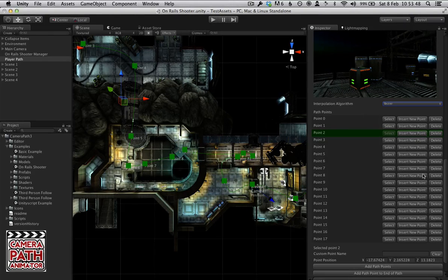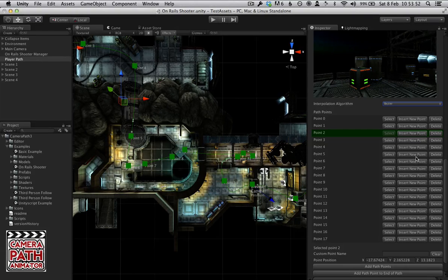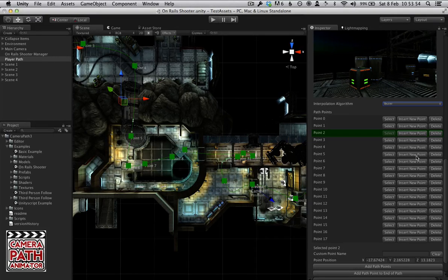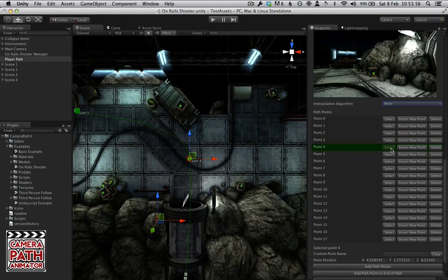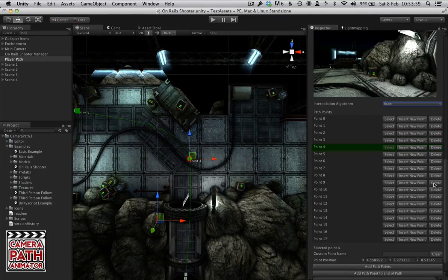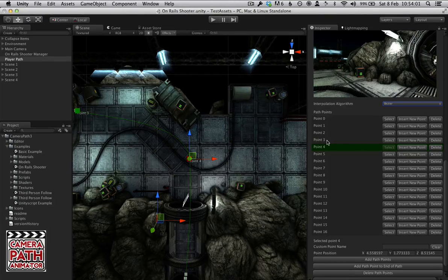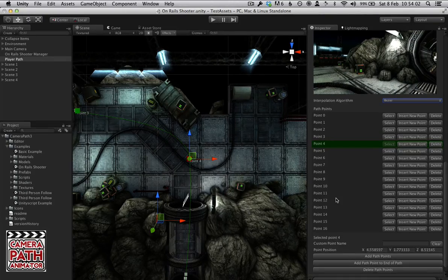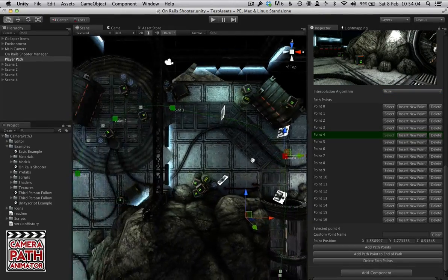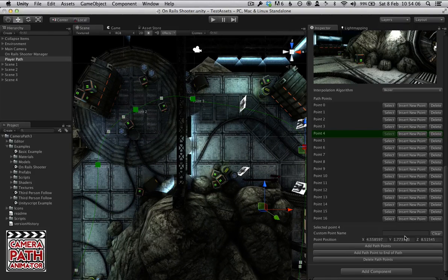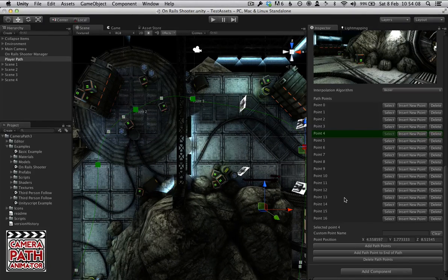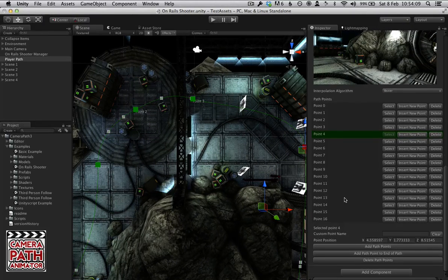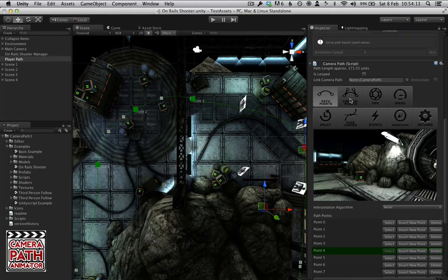And then of course we've got Delete Points where we can delete points individually. We also have a big list. You can insert points in between points here and it will place it in between two points. We can select it and it will zoom in. And we can delete points which will obviously remove points. There are various other options here. Fairly self-explanatory but you can check the documentation.